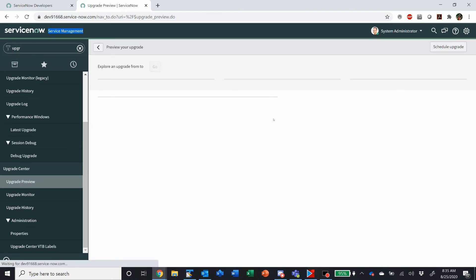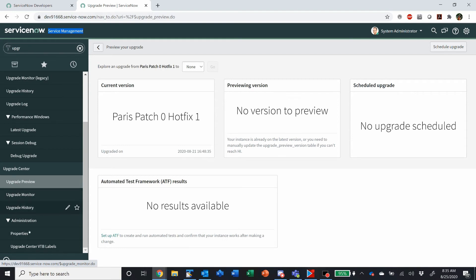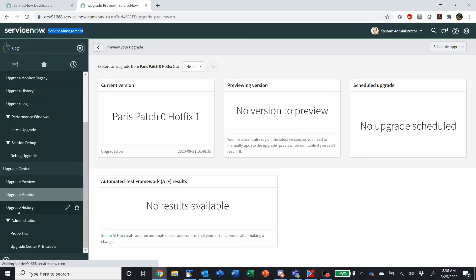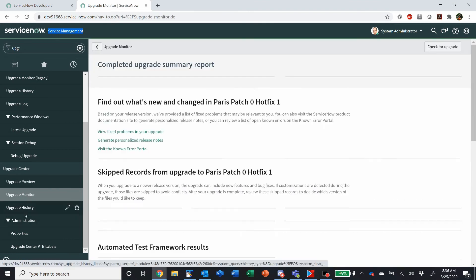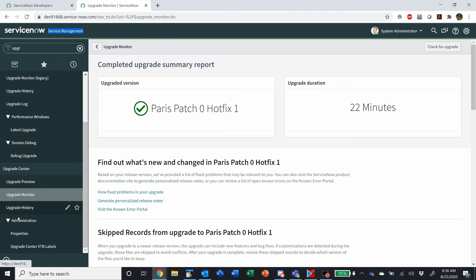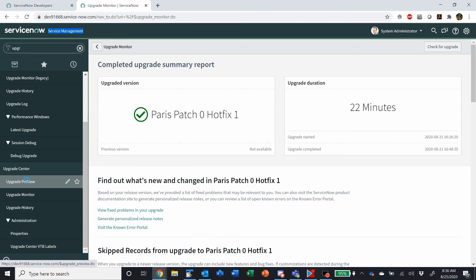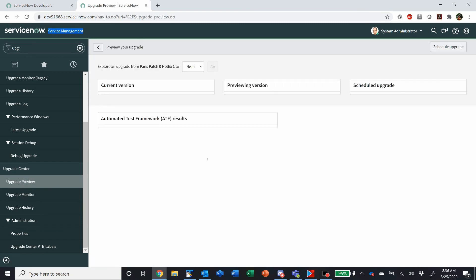It's really quite a nice addition to the platform. It has the standard old upgrade monitor, although this one's been upgraded a little bit. Upgrade history and that sort of thing, but the upgrade preview is a really nice new feature.